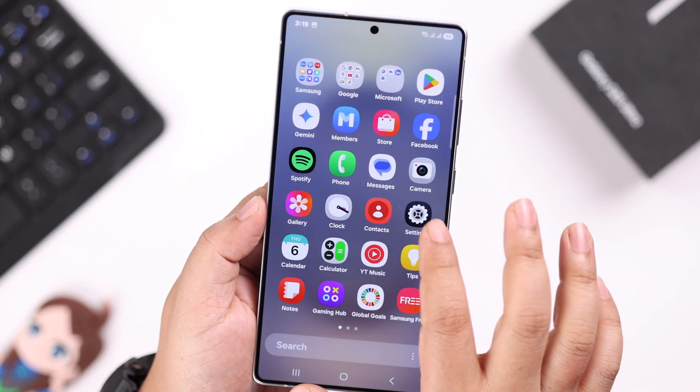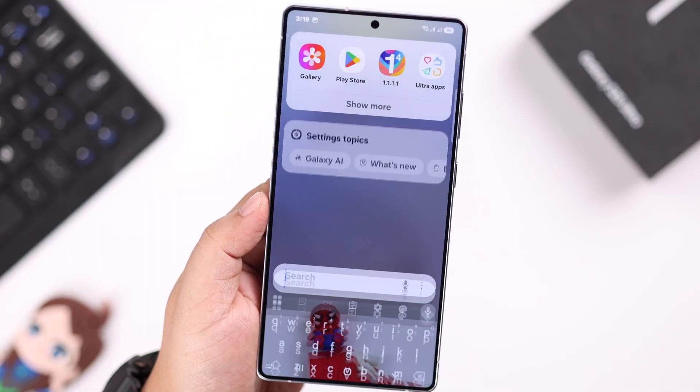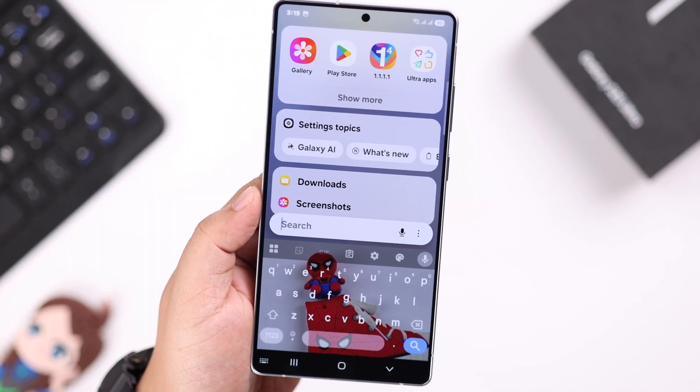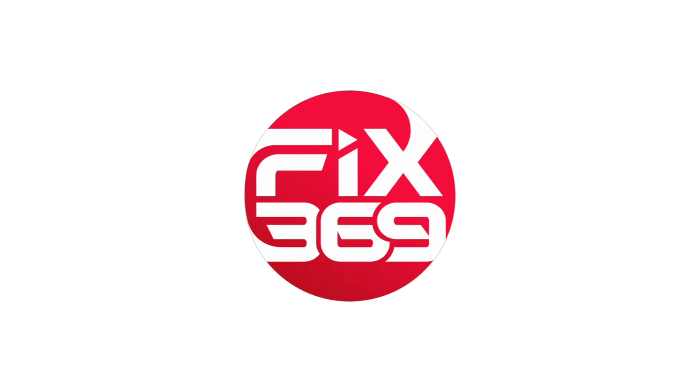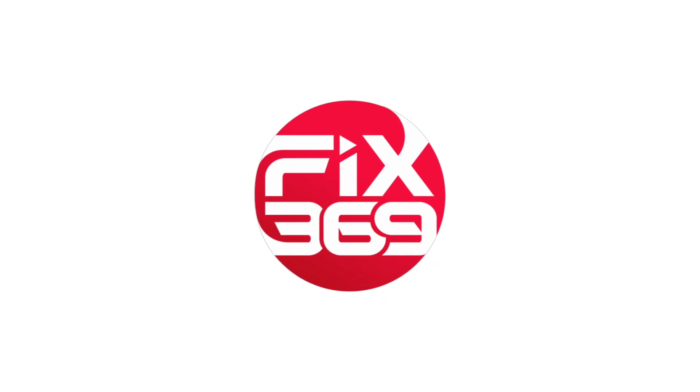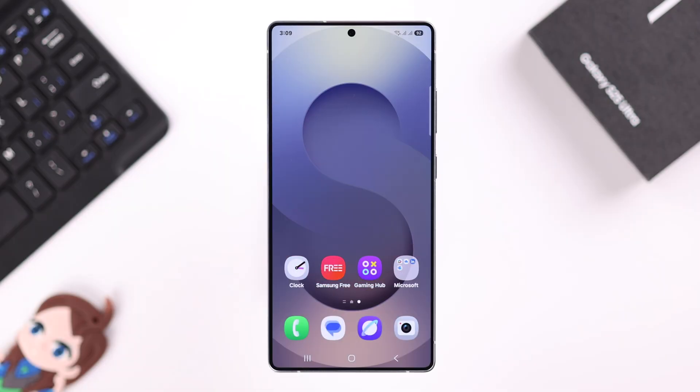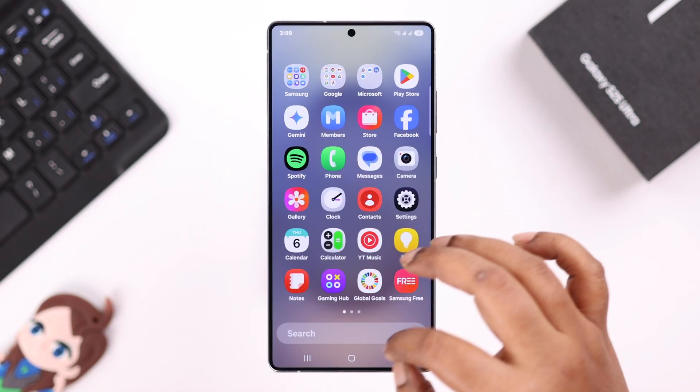So let's go ahead and see how to add photos on your keyboard background.